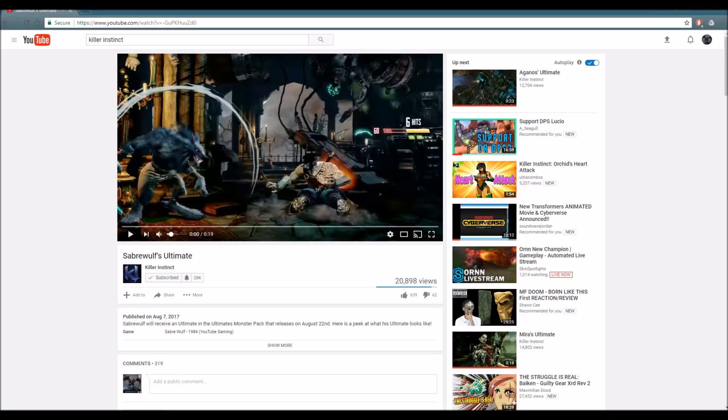What's up guys, this is Sidewave Jordan here and we are back once again with some more gaming news. In today's gaming news, we are going to be talking about Killer Instinct. That's right guys, we are officially back with another Killer Instinct video.